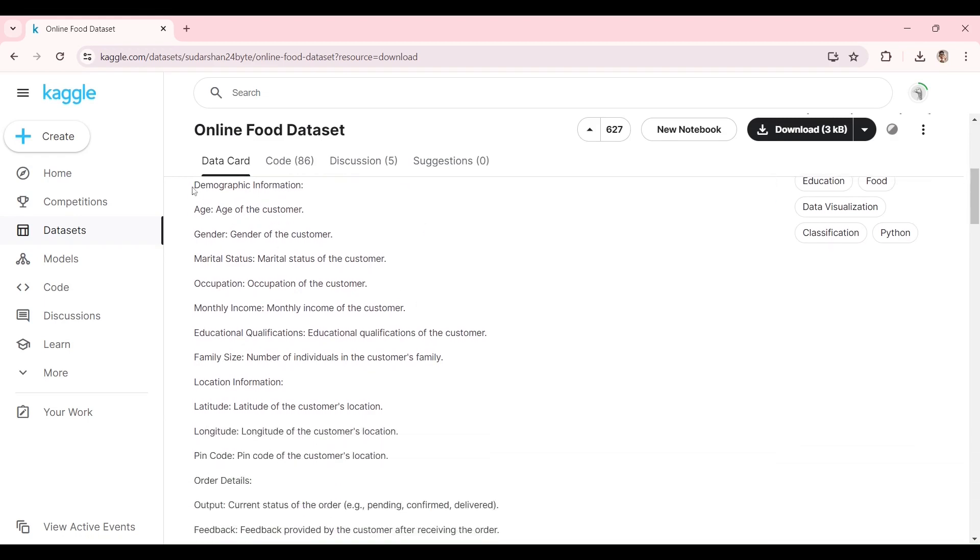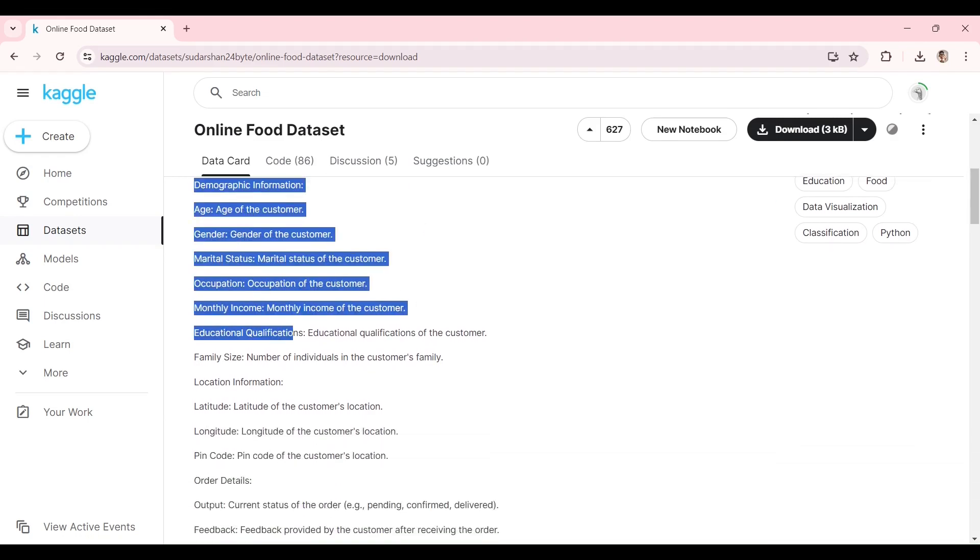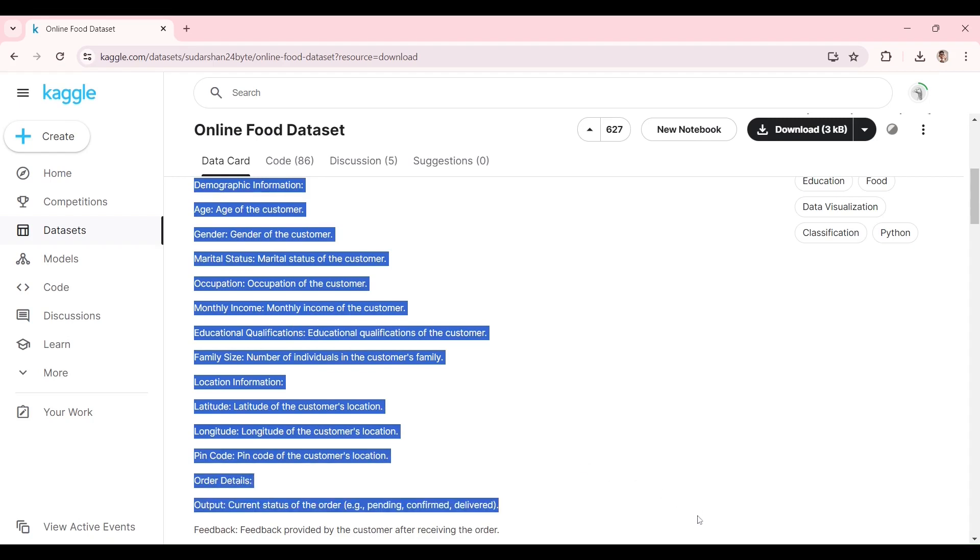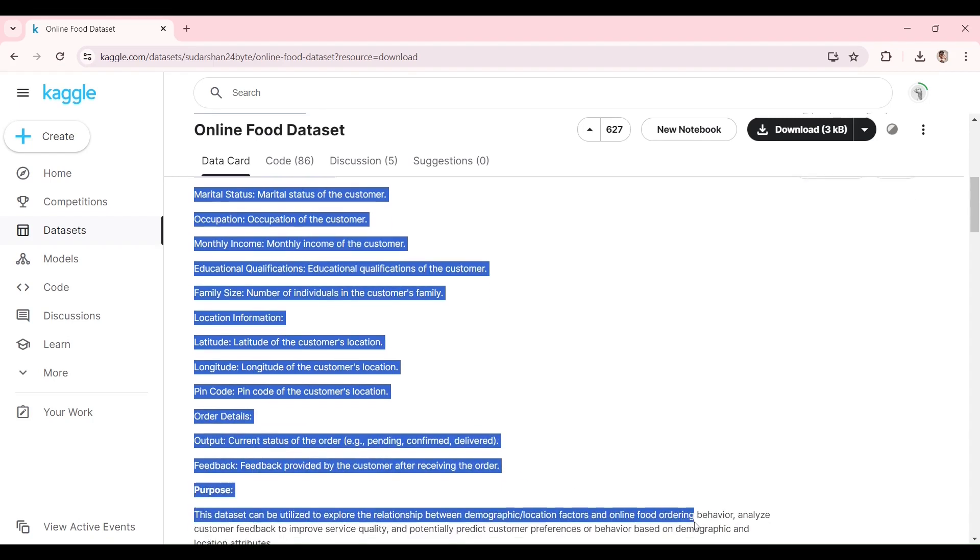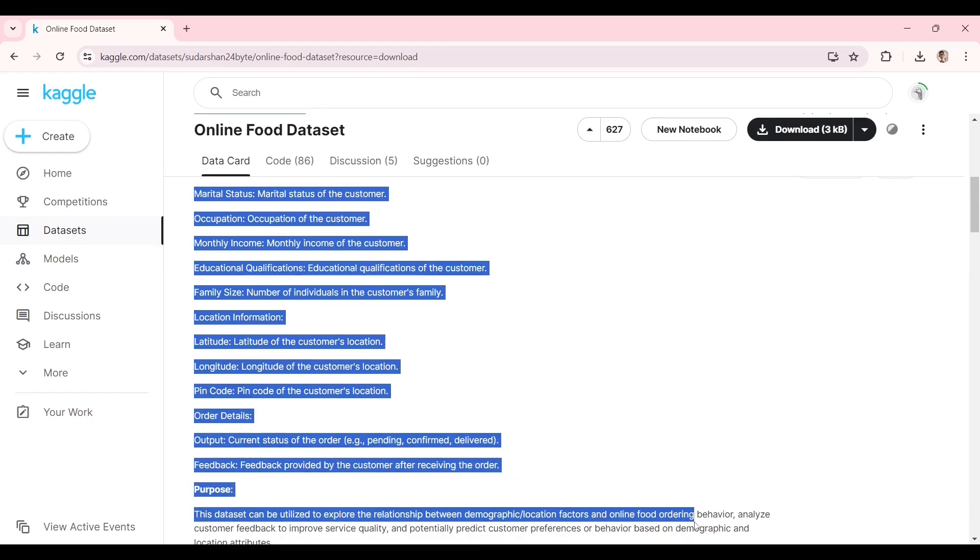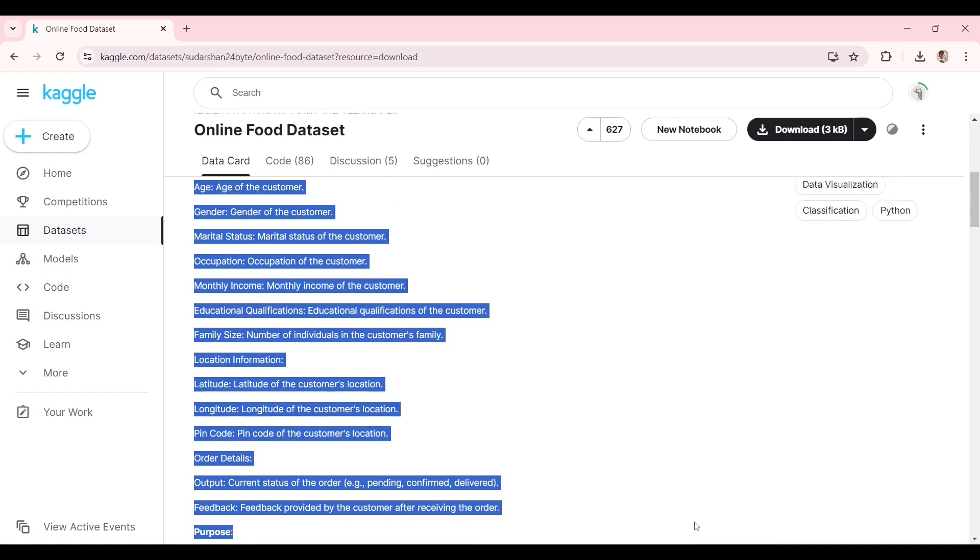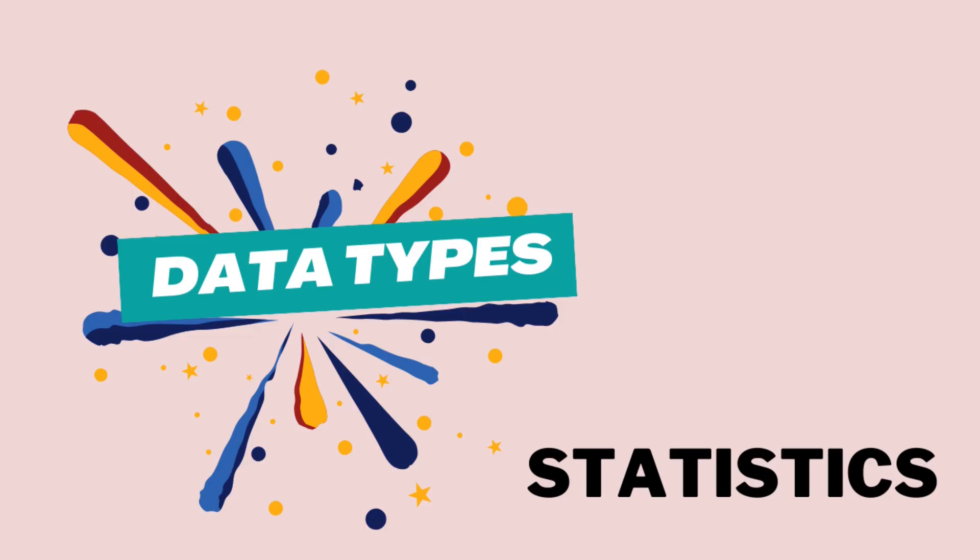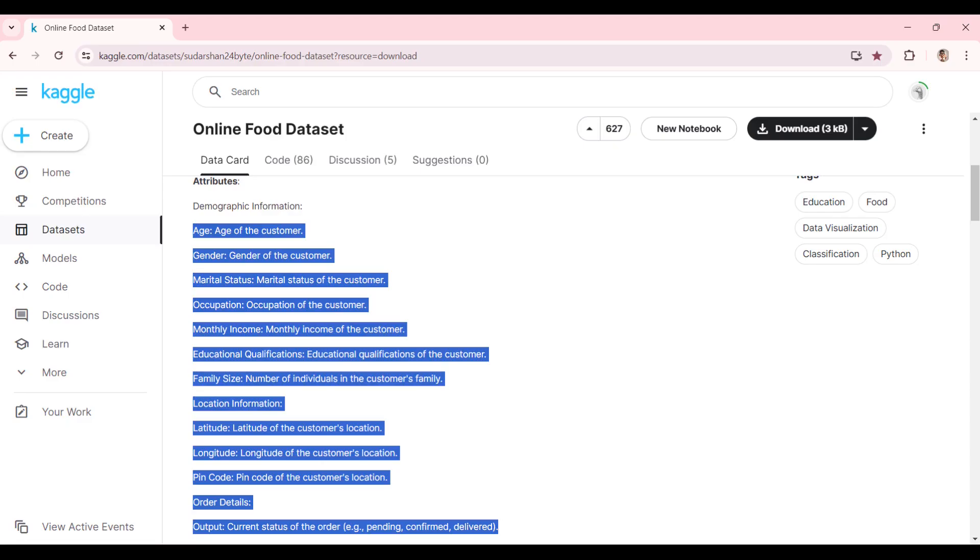The online food dataset is simple. It contains some categorical, continuous, and geographical data. Please review the data types video if you need to remember how they differ. The metadata carries the information about the data.